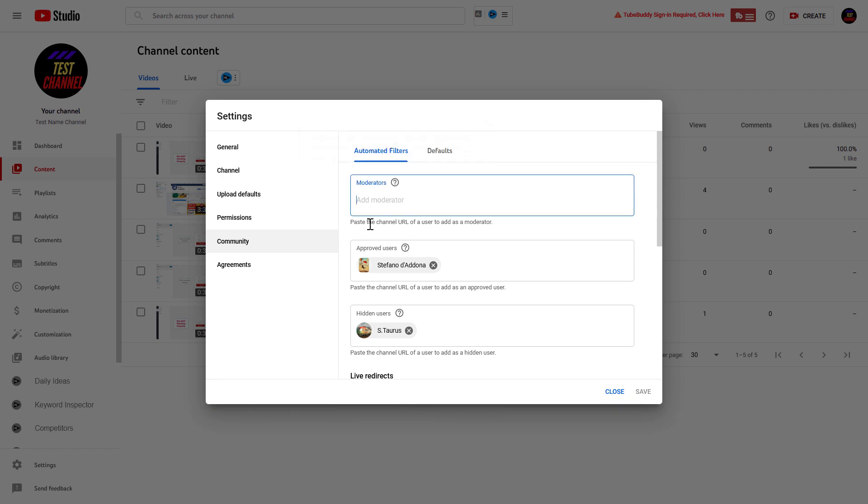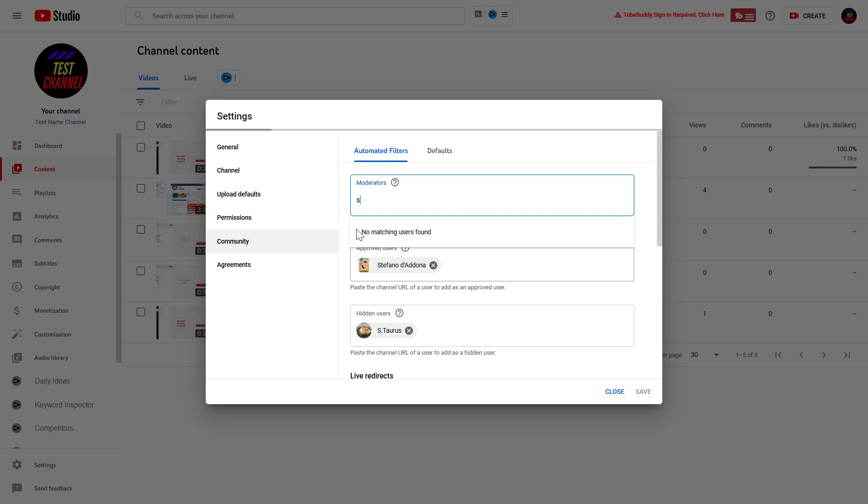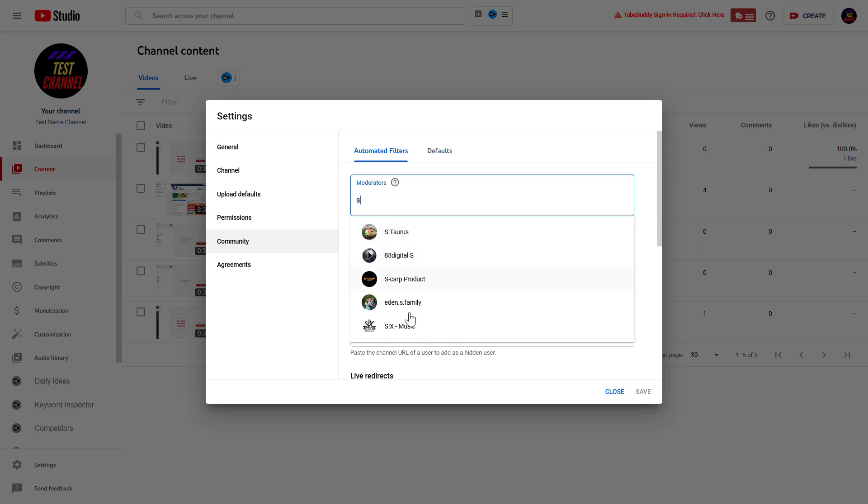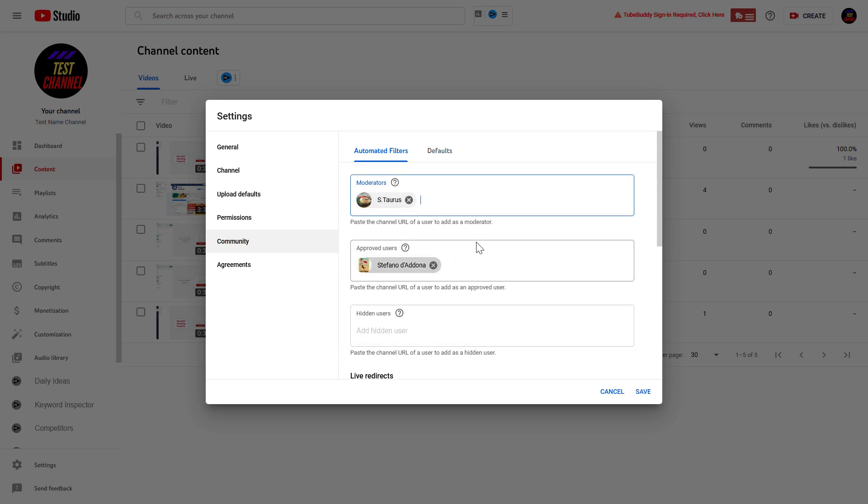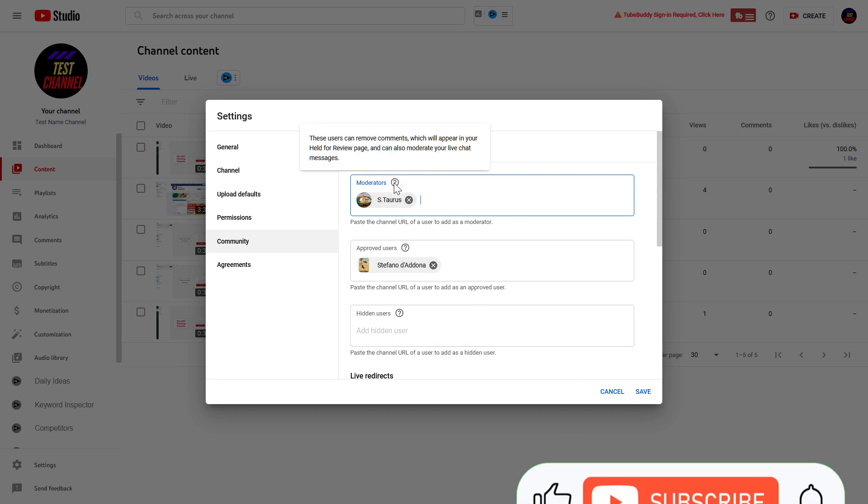And to add a moderator, you can either paste the channel URL of the user to add them as a moderator, or you can also start typing, and YouTube is going to recommend users as moderators. So once you have added the person as a moderator, all you have to do is click on Save, and that person will be a moderator.